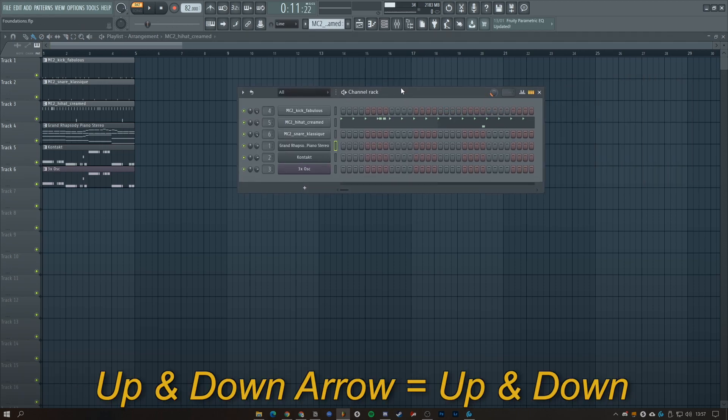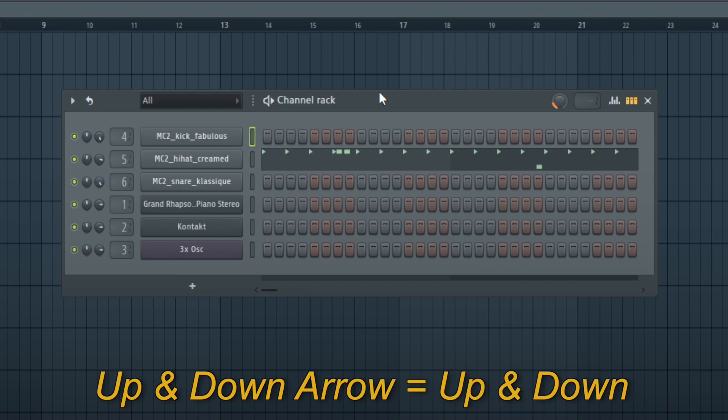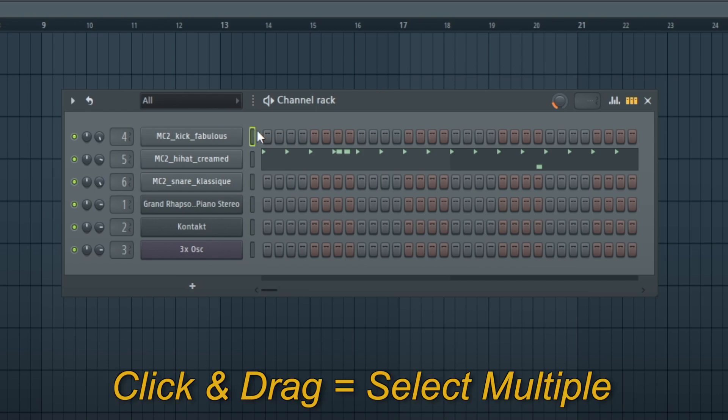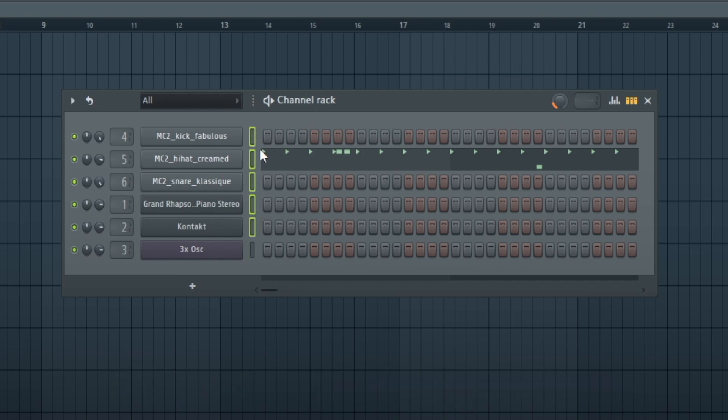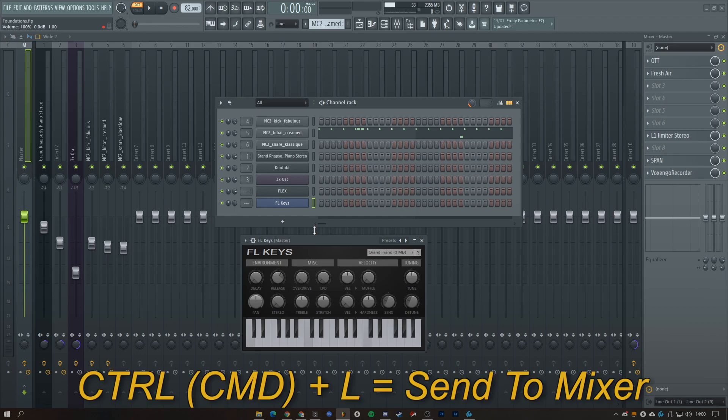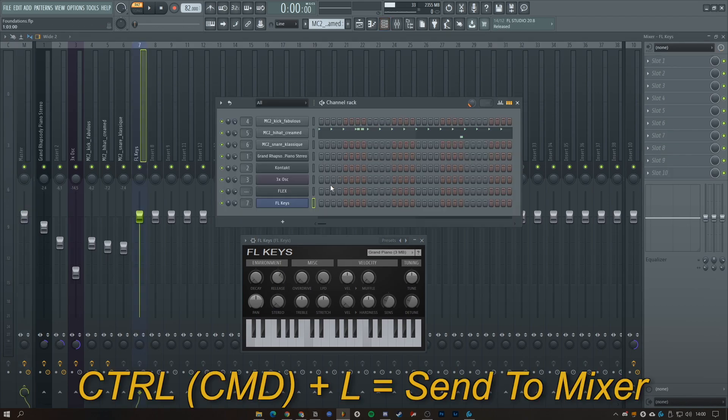On the channel rack, you can use the arrows to go up and down. Click and drag to select multiple channels. We then have Control and L to send a channel straight to the mixer, and you can do this with multiple channels as well.